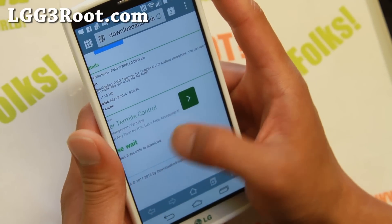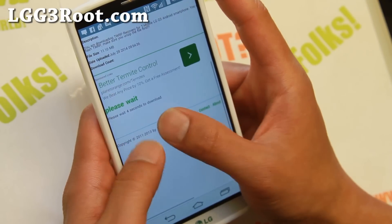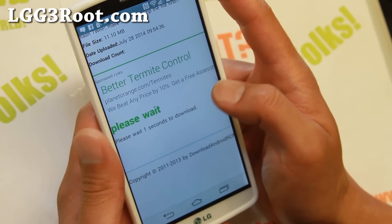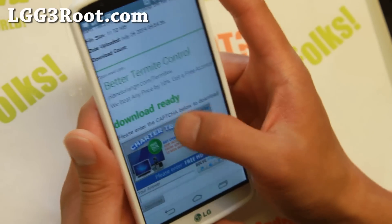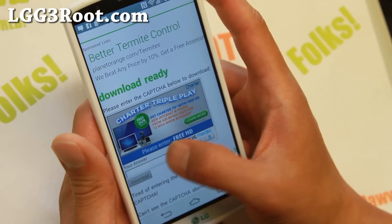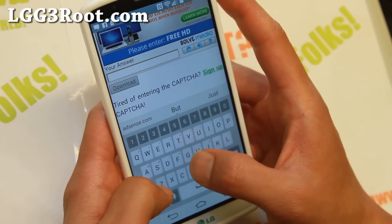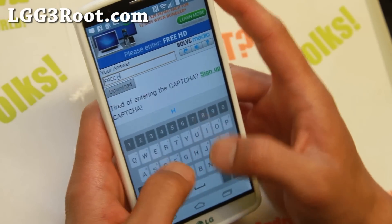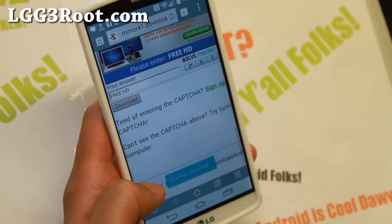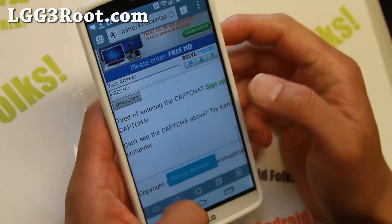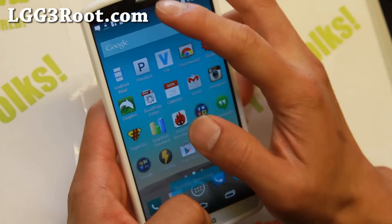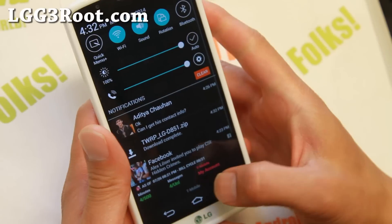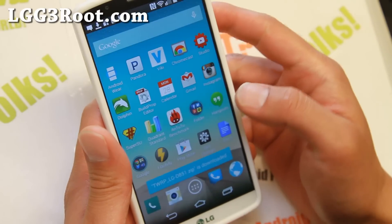Wait five seconds, then enter the captcha and it will download. The file is twerplg851.zip.